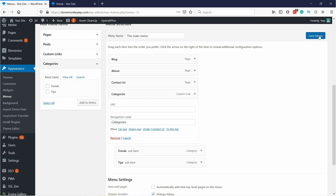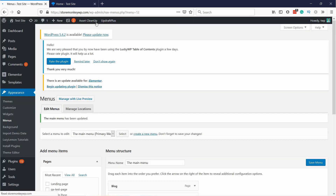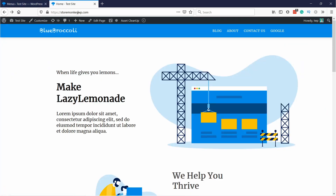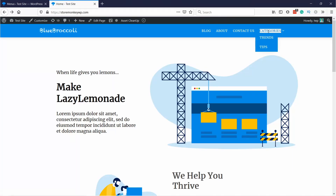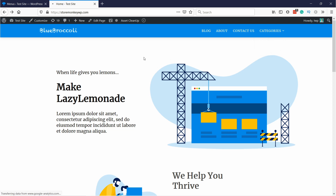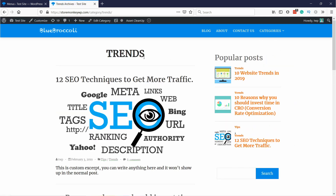Save the menu, and if you go to the website you'll see you have Categories here. When you hover over it — or in your theme you might need to click on it — you'll see you have the sub-categories. You can't click on Categories itself because it's not a link anymore, but you have these two sub-items, and if you click on them it'll take you to that category.